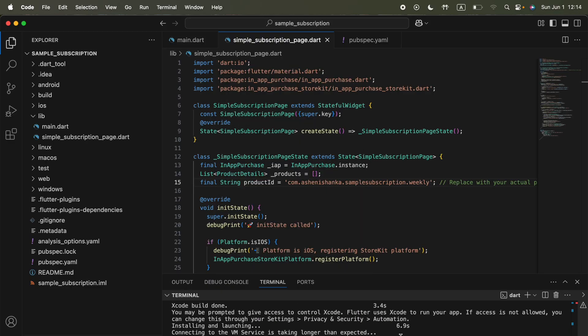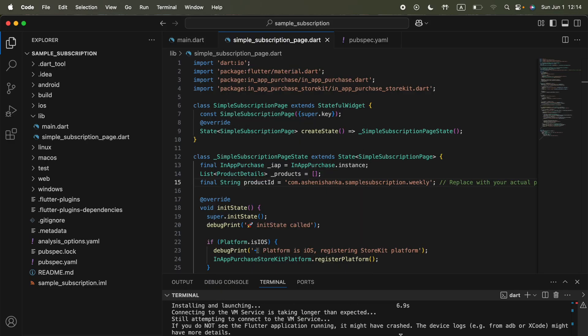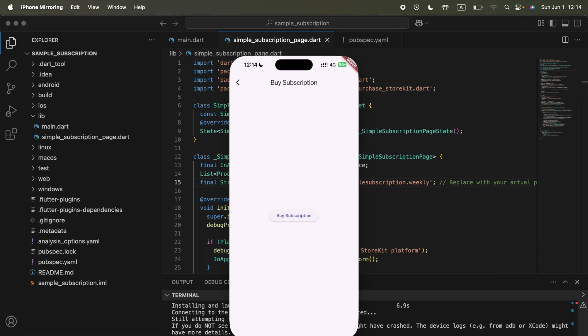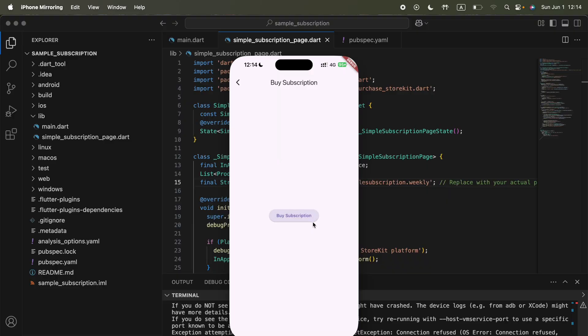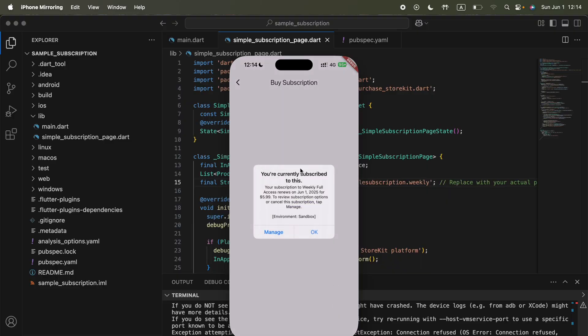Now we're also able to do some subscription testing. Right here, if you press subscribe again, you can only subscribe to this. It will expire on this day. And that's it. That's how we can go for subscriptions.